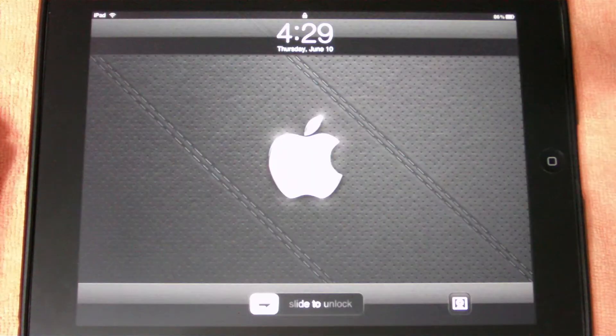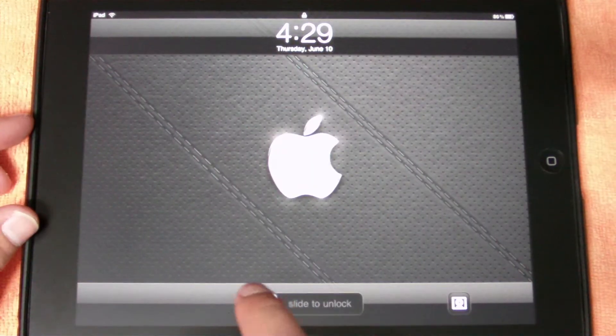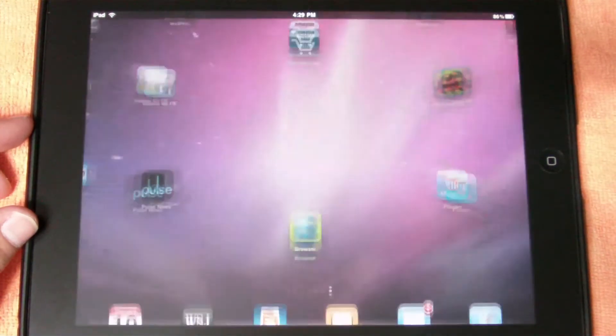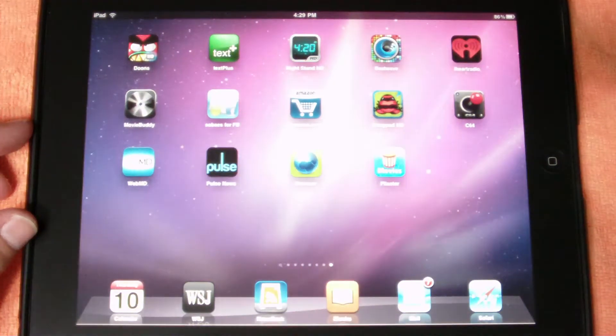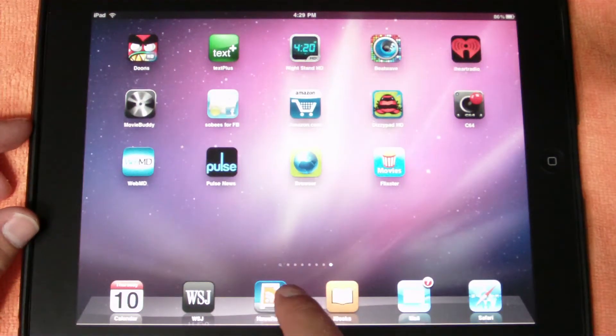What's up guys, Technology Brat here with you again. Today I just wanted to show you a couple of the better RSS readers out there.